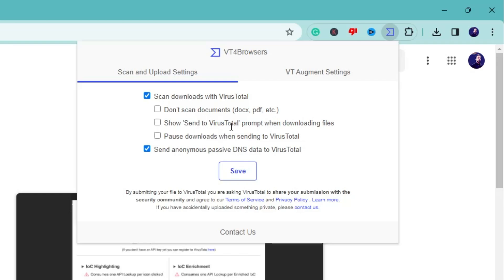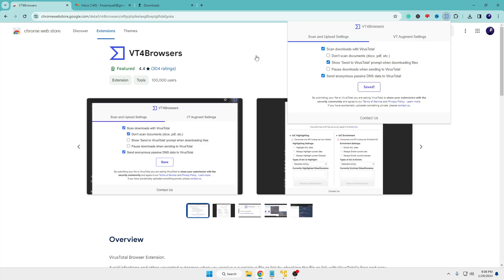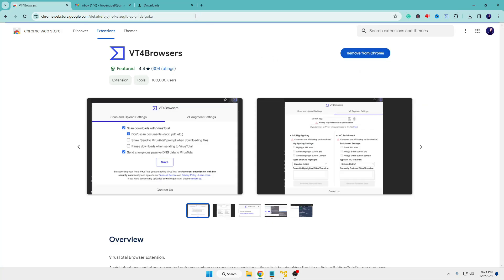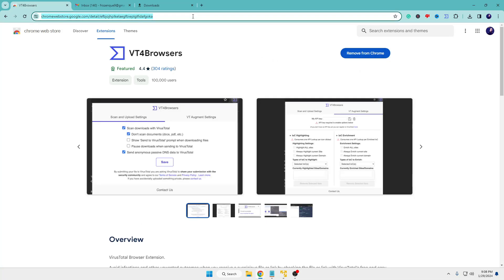a prompt from VirusTotal about whether it's safe or not, then you can check this option. Once you're done, click on 'Save'. Now let's say in the future if